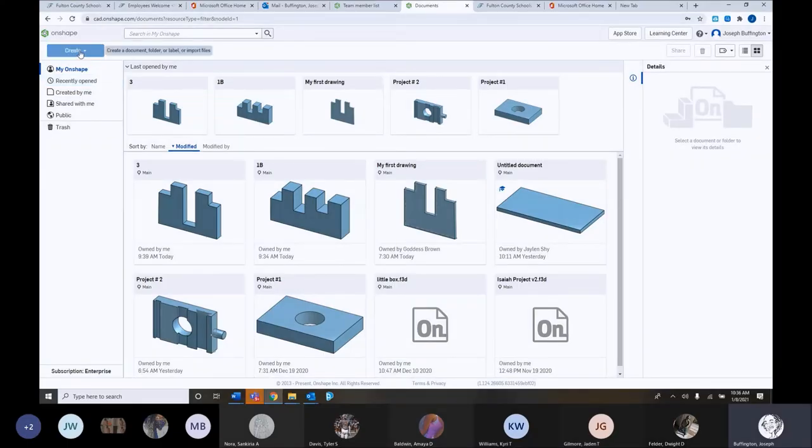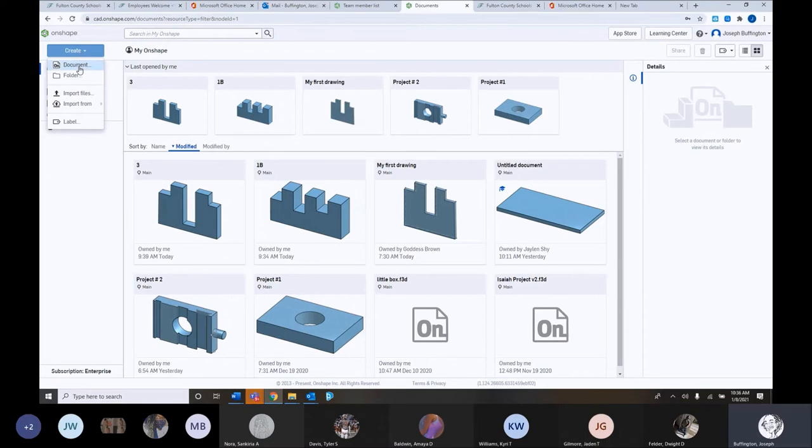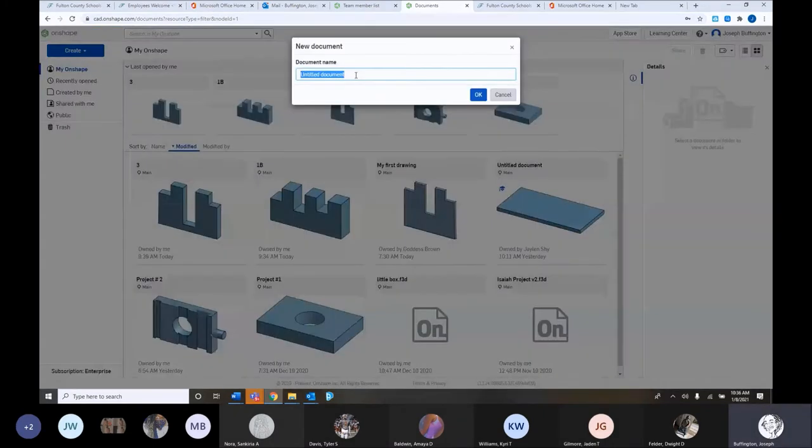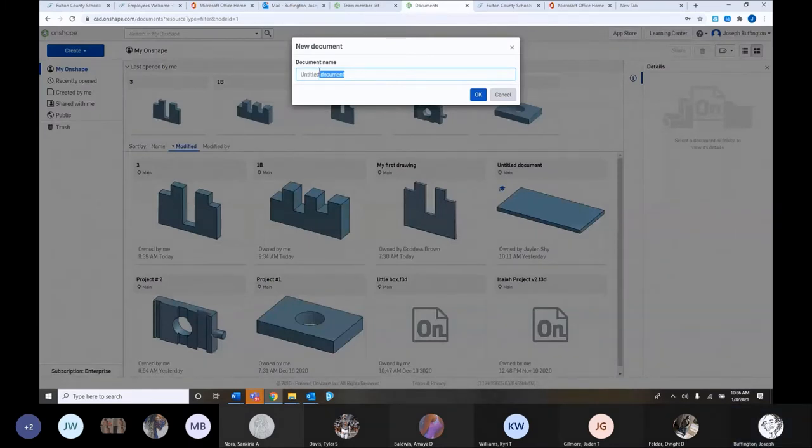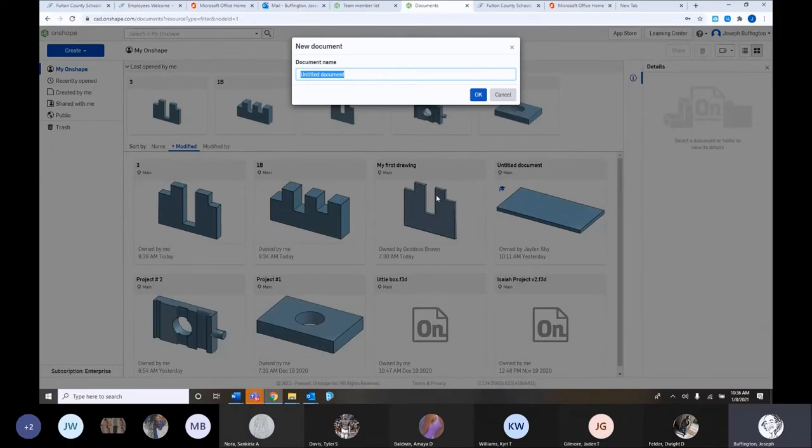We're going to click on create, and we're going to click on document. So this is going to be called exercise number two from the team's assignment folder.